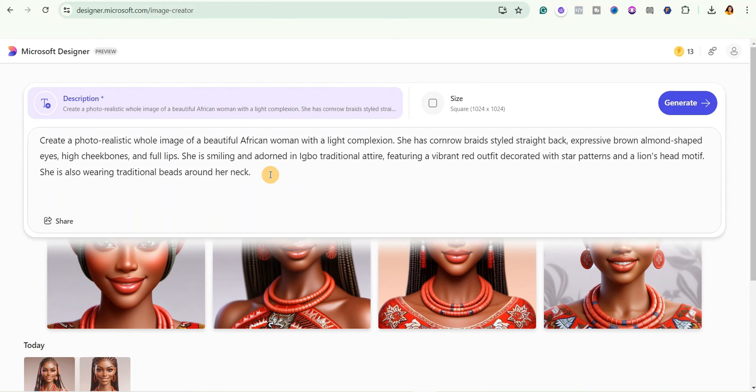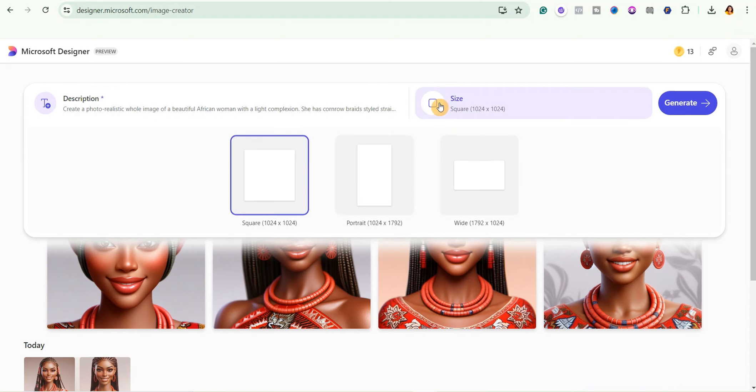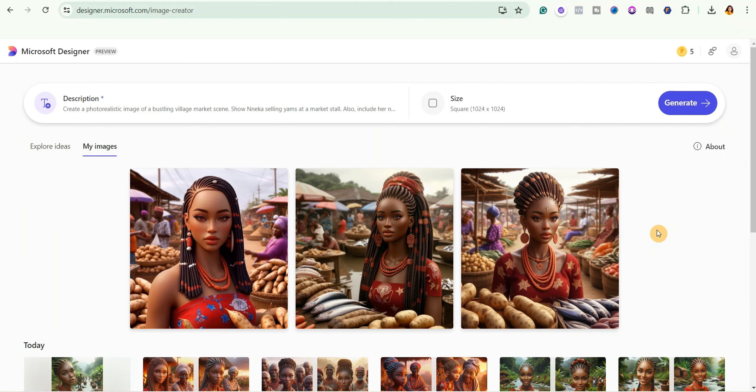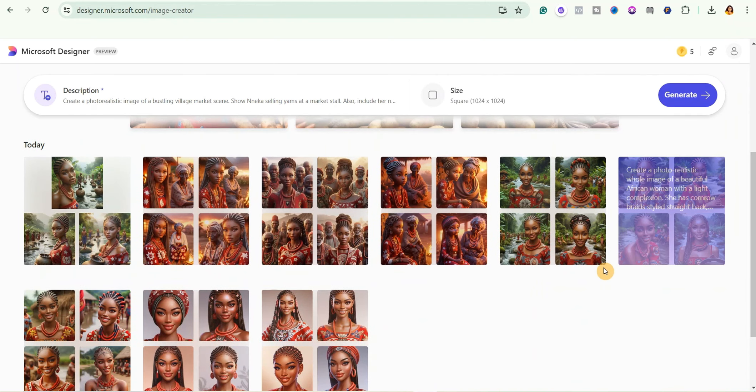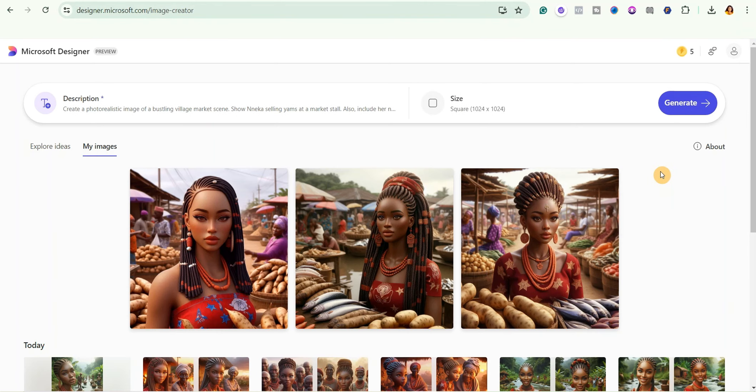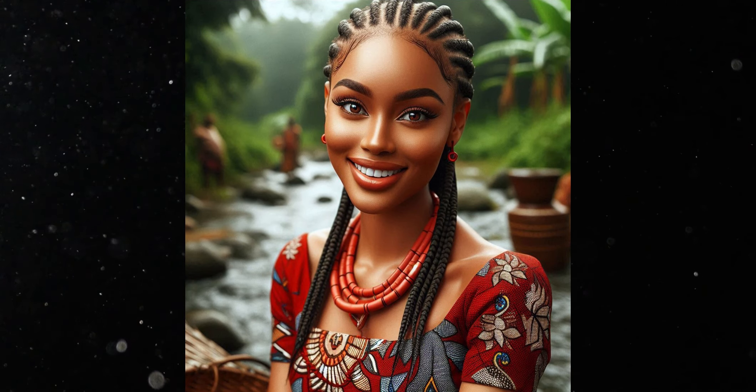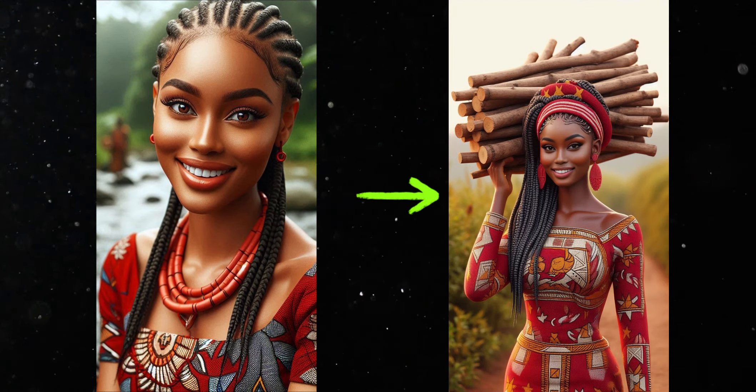So I can get different scenes for the story. You can click here to select the size you want. I'm going to leave it at this square. Now you can see that I've actually generated a lot of images. Don't worry, I'm going to keep the prompt in the description below.